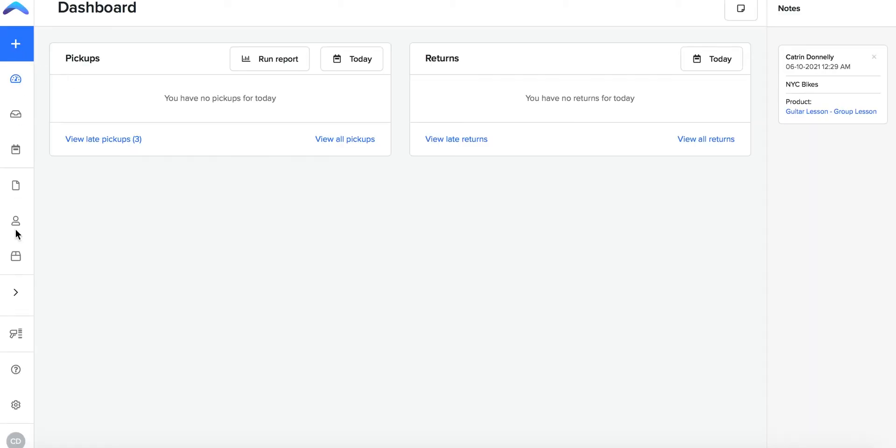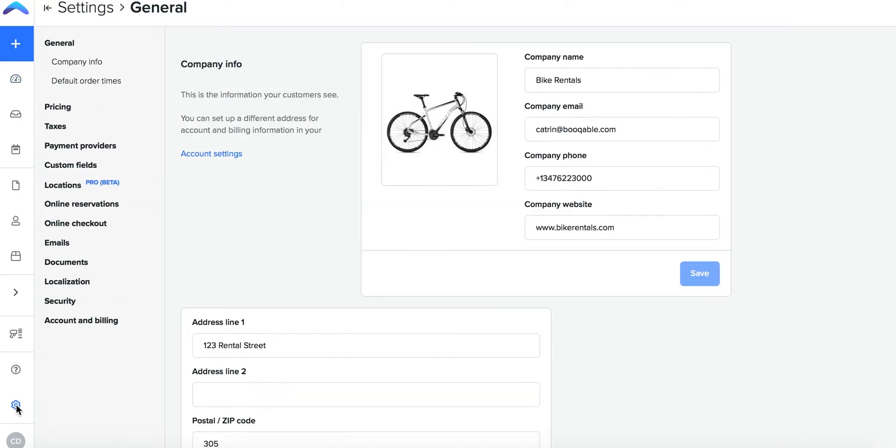First click the settings button on the left hand side panel and click into the taxes page.